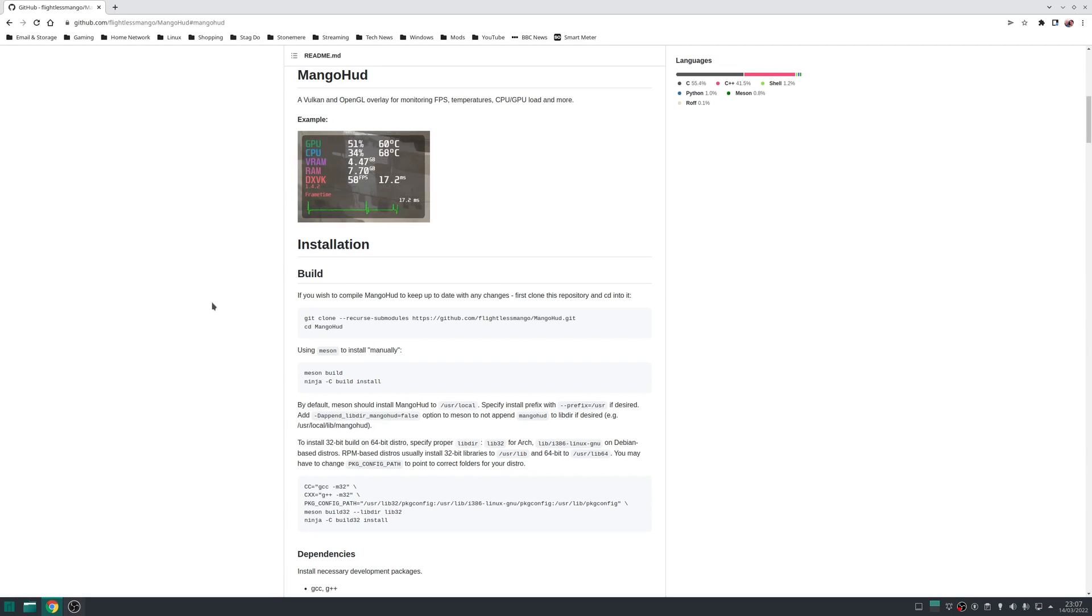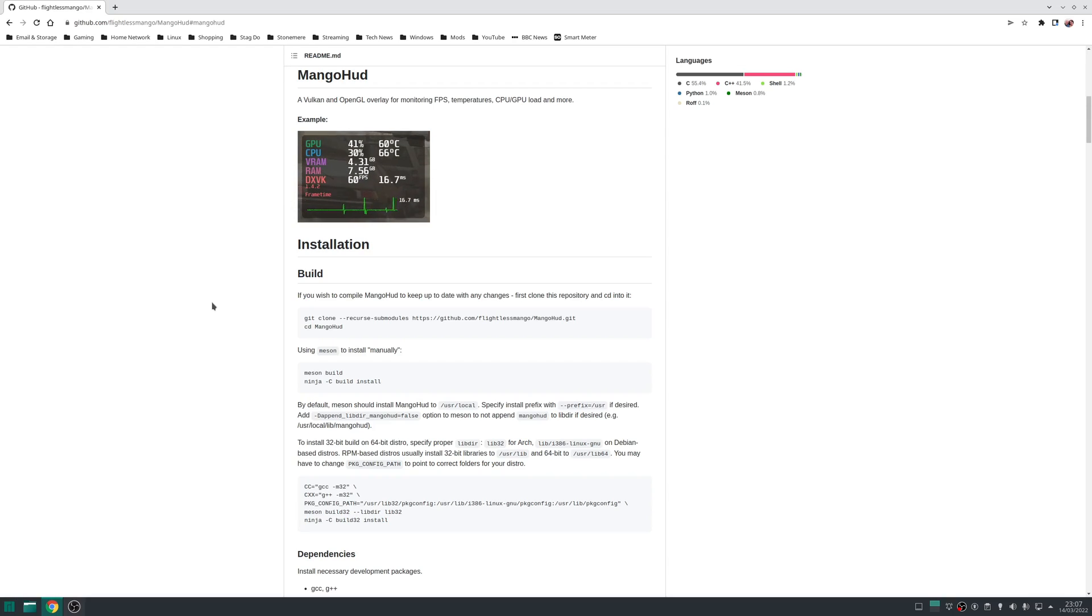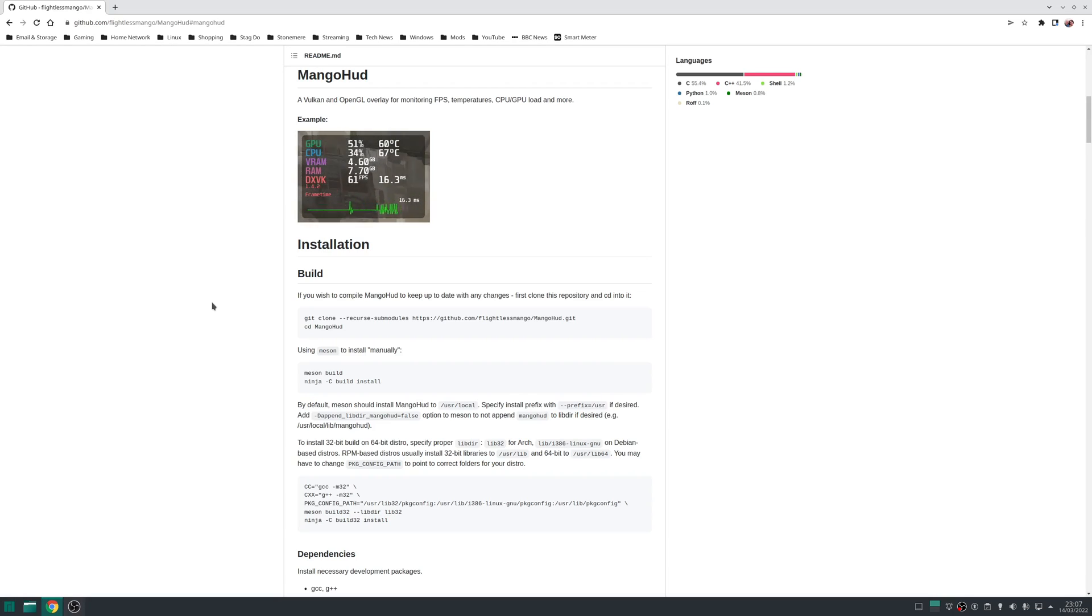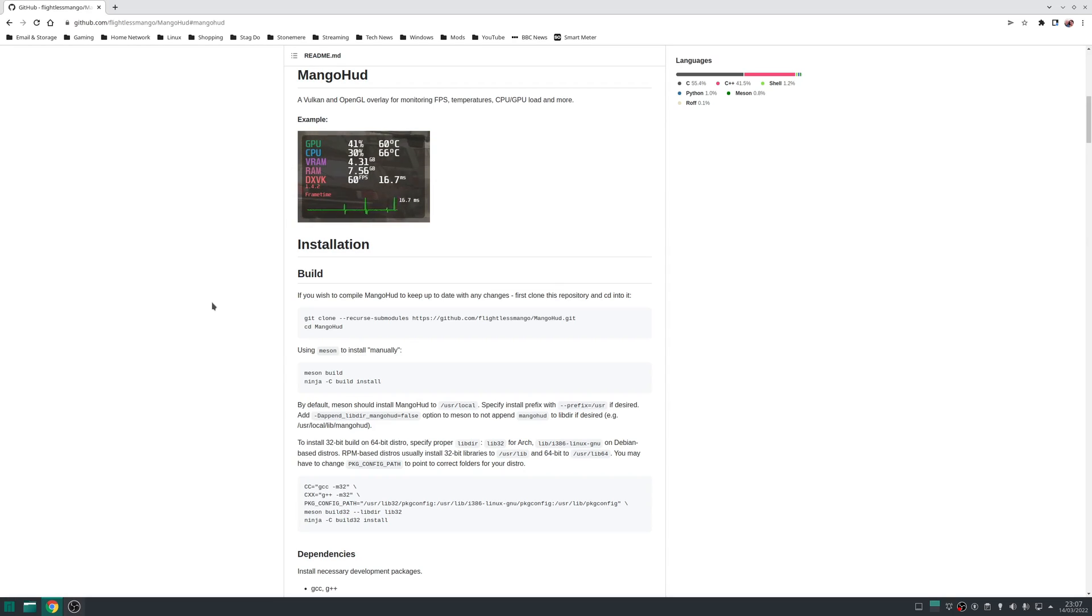The second tool I use is MangoHUD, which is a Vulkan and OpenGL overlay that allows you to monitor FPS, hardware consumption, CPU/GPU load, and many other things. It's basically the Linux equivalent of Afterburner's server overlay available on Windows. If you want a GUI to manage MangoHUD as well as a couple of other tools, I recommend having a look at GOverlay.